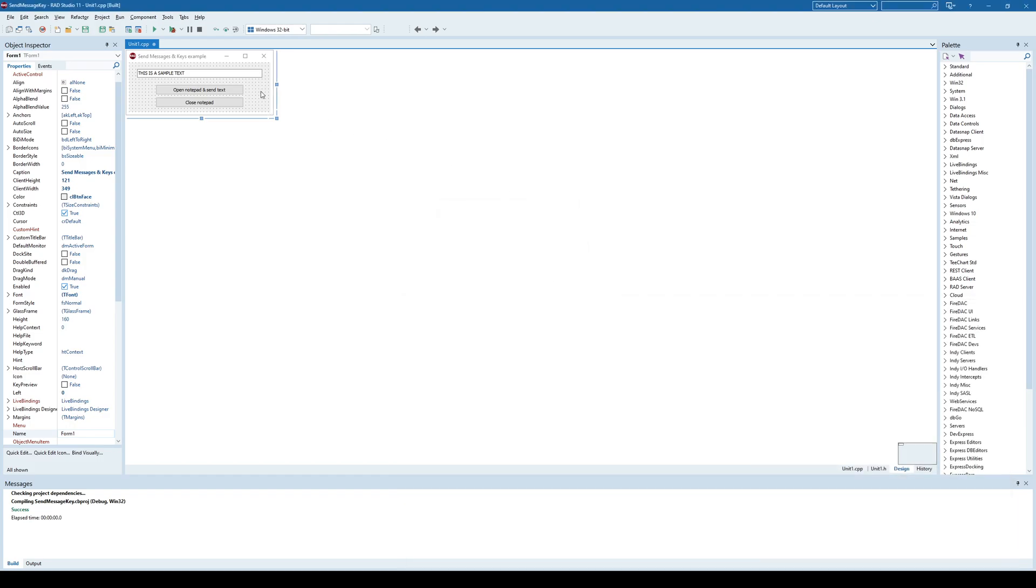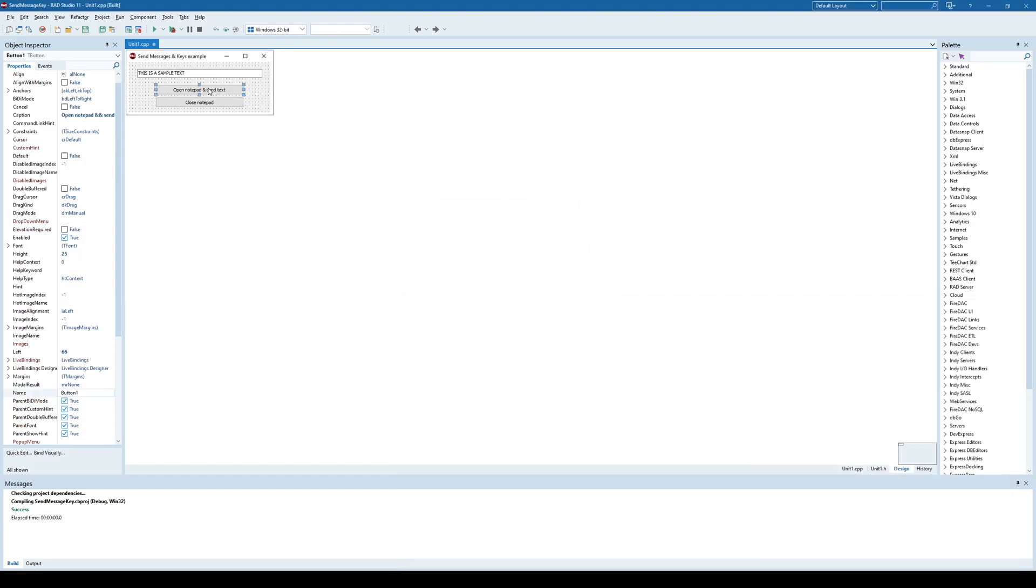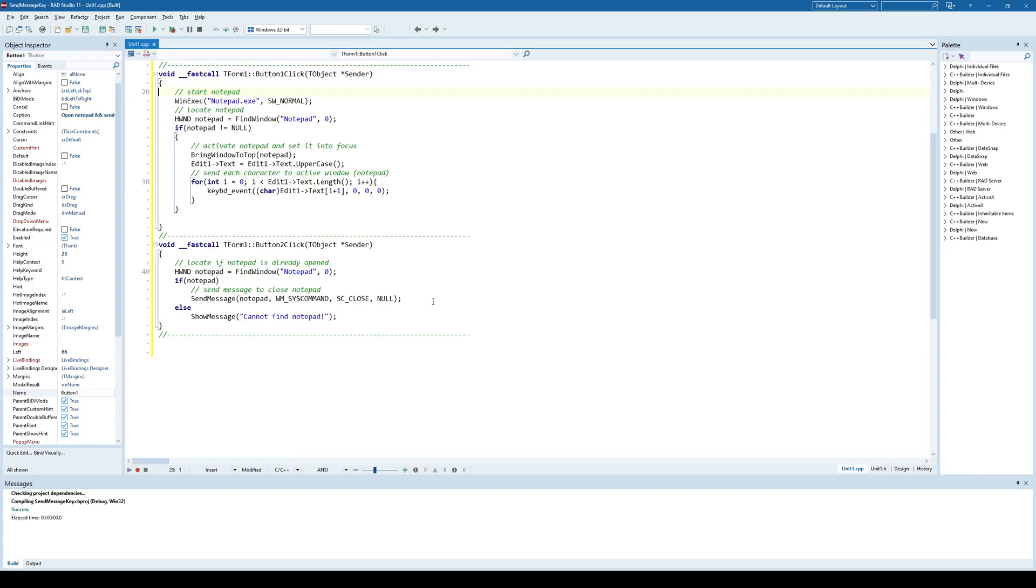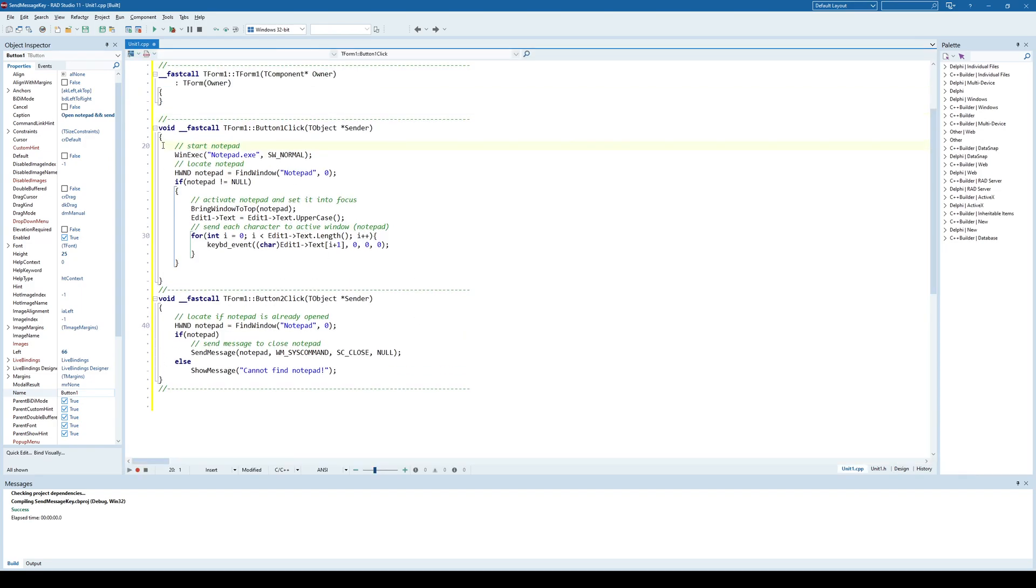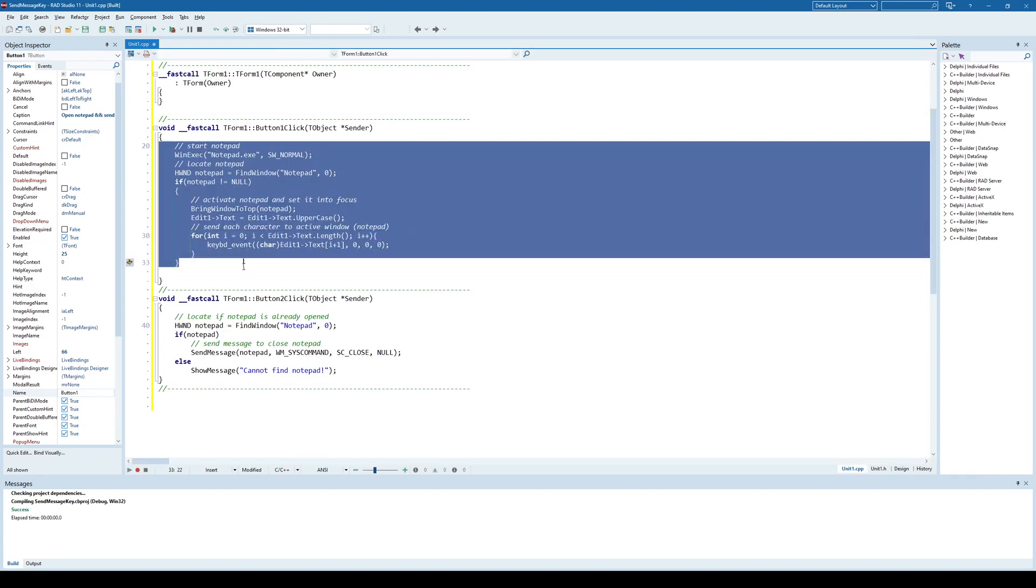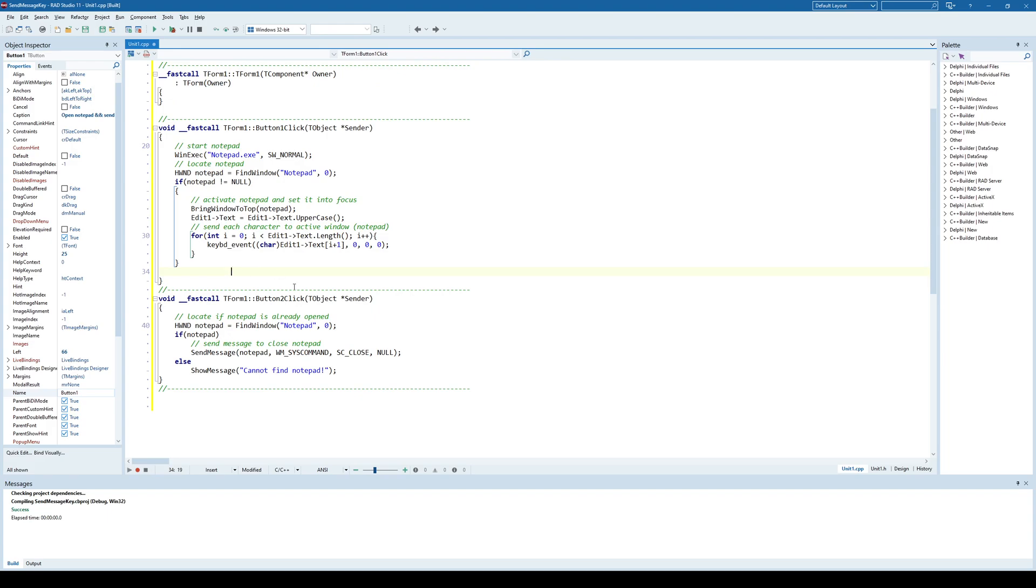Well, let's see the code. If I click this open notepad and send text button, I see this code and this code is pretty simple. So, what it does,